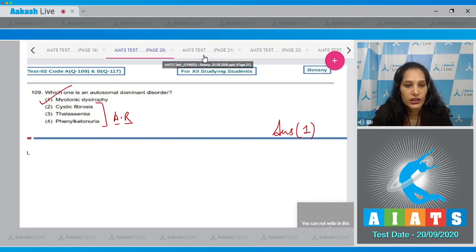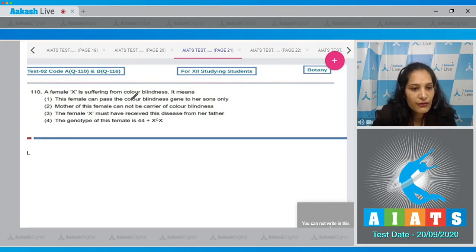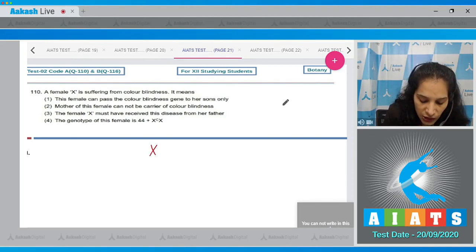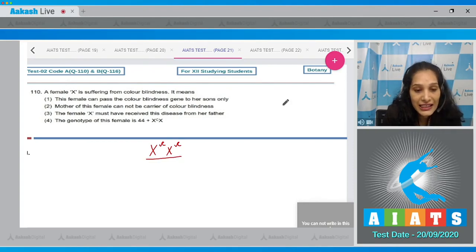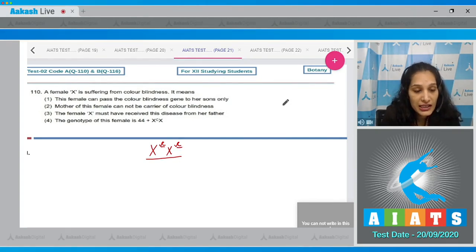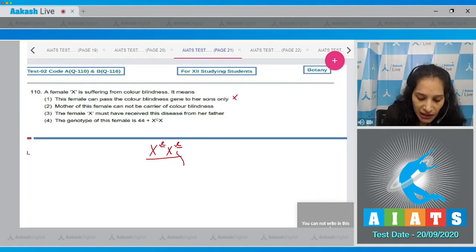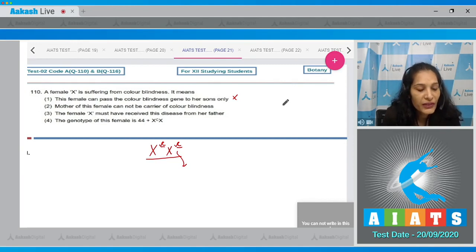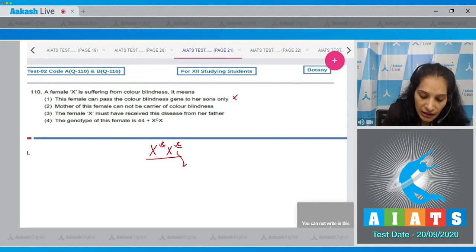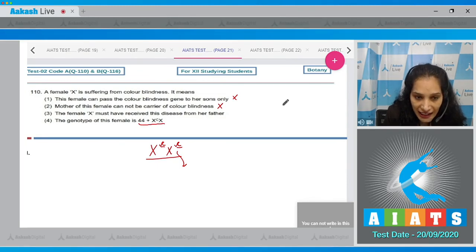Question number 110: A female X is suffering from color blindness. The genotype of this female must be X^c X^c, because it is a sex-linked recessive disorder and both copies of the gene are affected. Option one states she can pass the color blindness gene to her sons only — no, she can also transfer the allele to her daughters. Option two states the mother of this female cannot be a carrier — that is wrong; the mother can be a carrier.